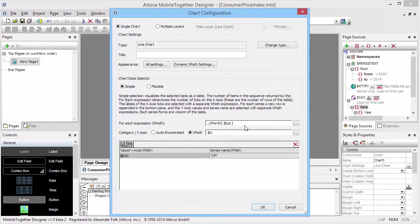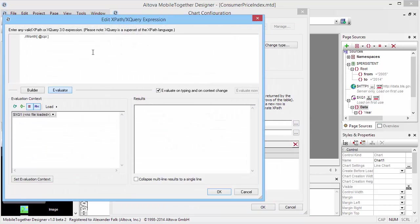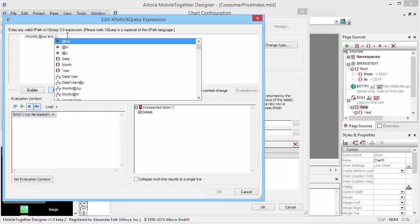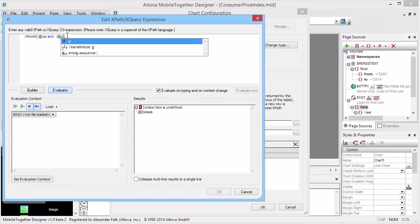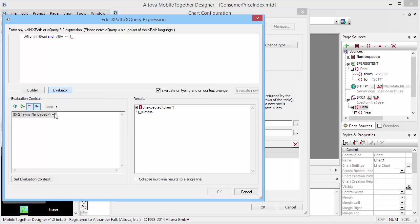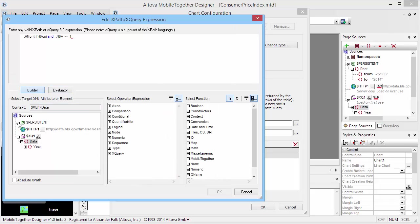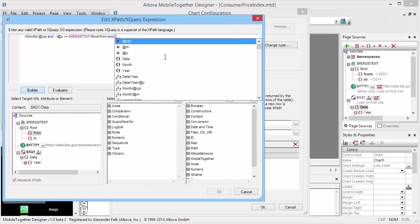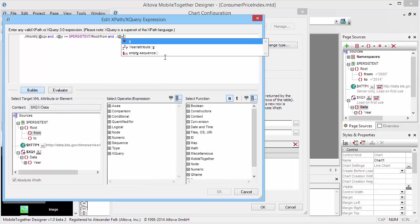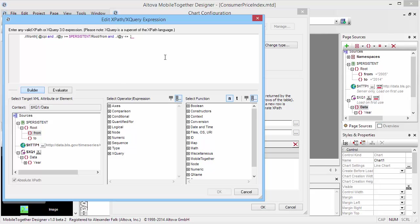The way to do that is to modify the for each XPath expression, so that in addition to ensuring that we have a CPI attribute, we will also check that the year attribute is greater or equal than our from date and less than equal than our to date.